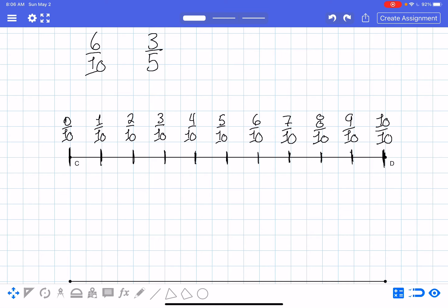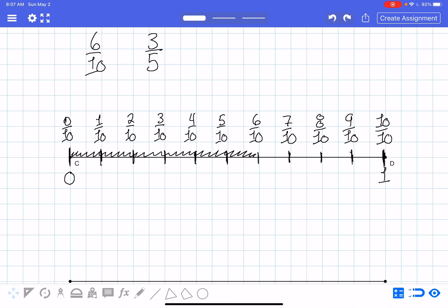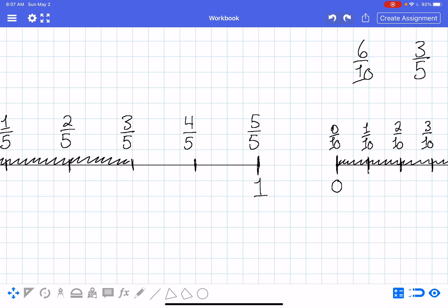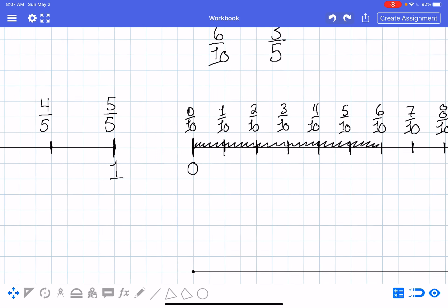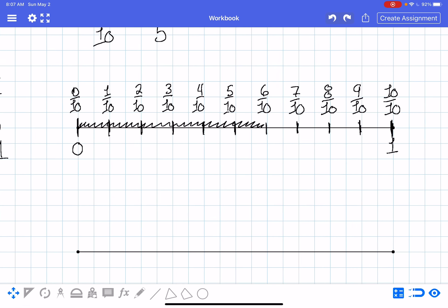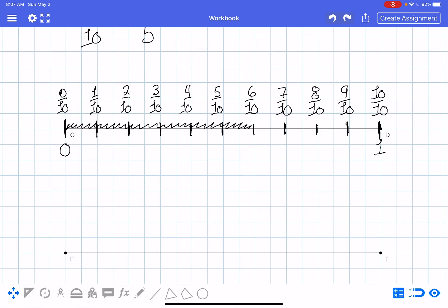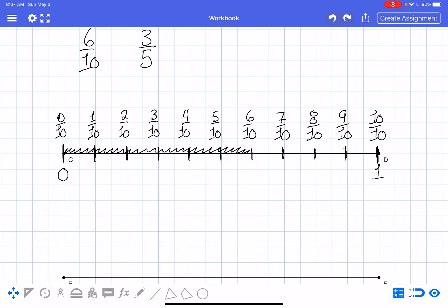Again, zero tenths is the equivalent of zero and ten tenths is the equivalent of just one. For six tenths, I take my pencil and shade from here to here. Now visually you can compare: here's three fifths and here's six tenths, and you can see which one is greater — especially if they're on the same paper right beside each other so you don't have to scroll back and forth.